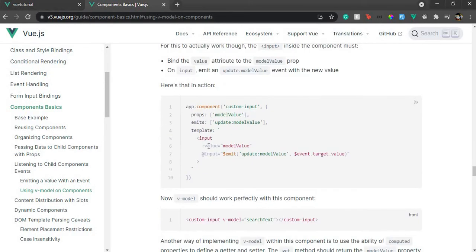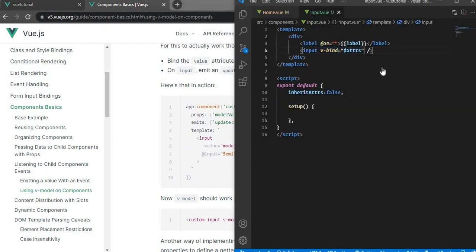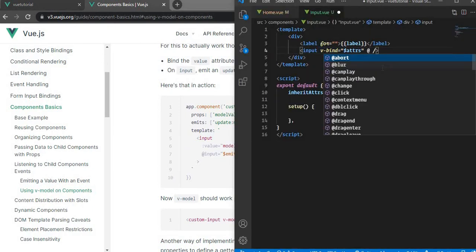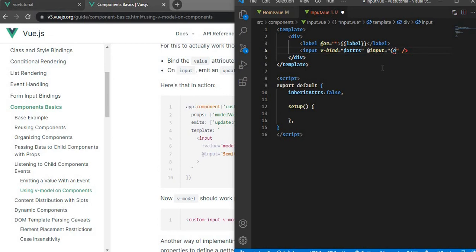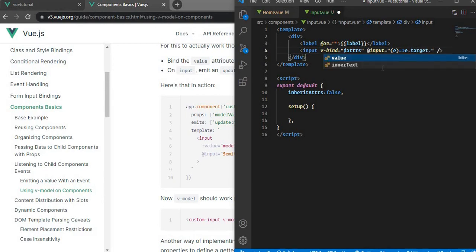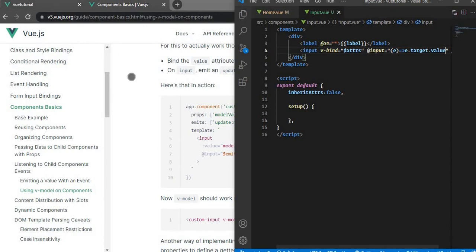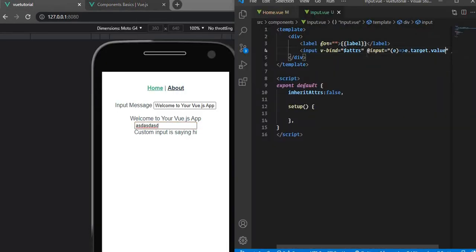So on the input element, we add an input event handler — a function that receives the event and emits 'update:modelValue' with the value e.target.value. This tells the parent that the value has changed and it should update accordingly.